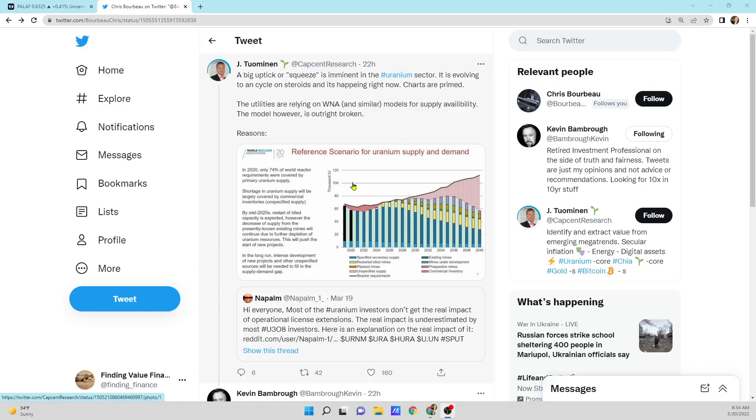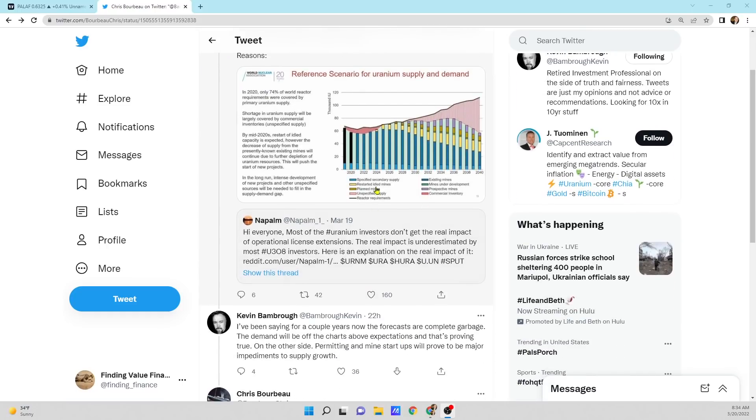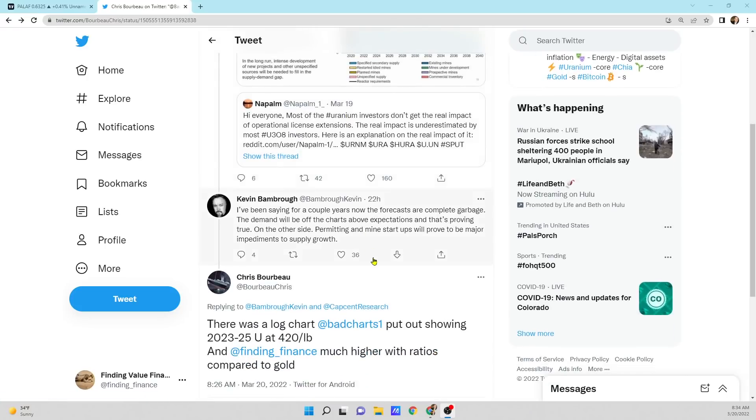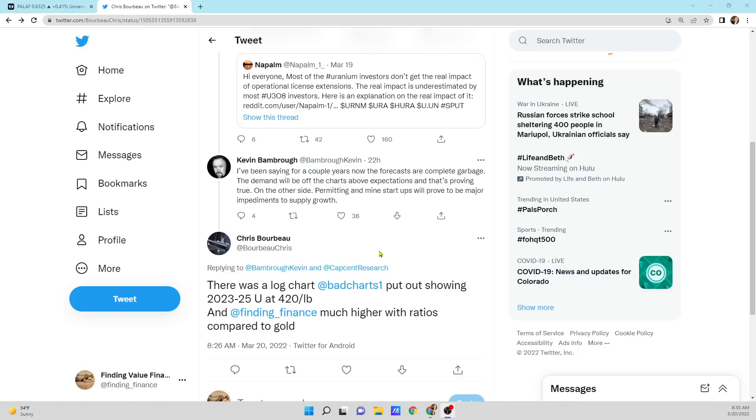The utilities are relying on a WNA and similar models for supply availability. The model, however, is outright broken. Kevin went in there. He says, I've been saying this for a couple years now. The forecasts are complete garbage. The demand will be off the charts above expectations and that's proving true. On the other side, permitting and mine startups will prove to be major impediments to supply growth. I completely agree.